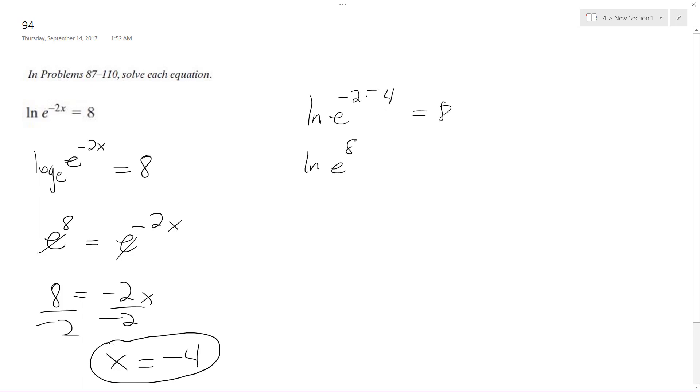e raised to the 8th, because the negatives cancel out, equals 8. And natural log gets rid of the e, and we're just left with 8 equals 8, which is true.